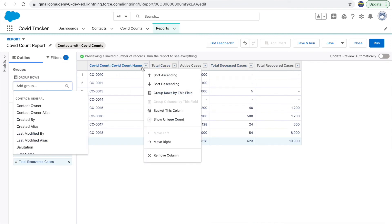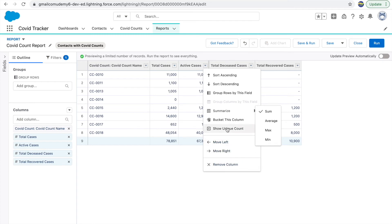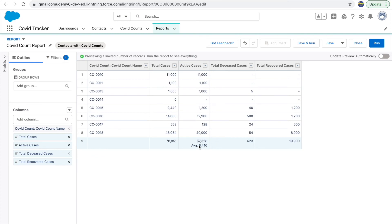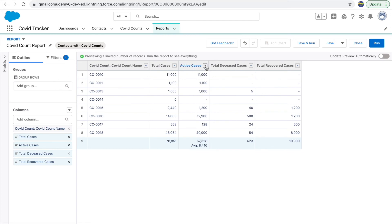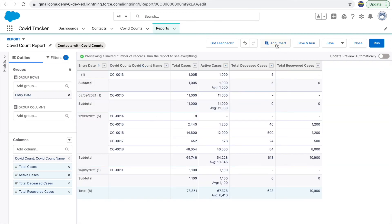To sort a column ascending or descending, use the sort options. You can move columns left or right using the move options, or remove a column. To summarize — right now the summary shows the summation of all records. You can also change this to Average: clicking Average changes the number to show the average information. With tabular reports you don't get charts, but if I group rows by Entry Date, the Add Chart button becomes active.